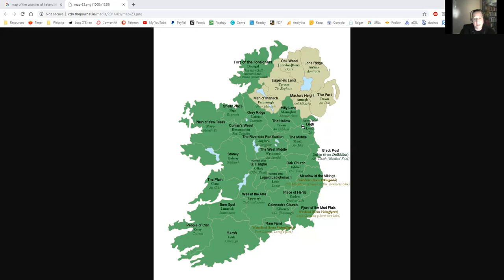Bear in mind that my pronunciation — my dialect — is standard schoolgirl Irish, as I call it, which is a mixture of dialects from Munster and Connacht primarily. I was reared mostly in Dublin and partly over in Clare. I hope you can see the pointer on the screen, otherwise you'll be a bit lost as I'm hopping around between counties. So we've covered Ulster — and a lot of people think Ulster is just the six counties, but actually Ulster is nine counties: it also includes Monaghan, Cavan, and Donegal.